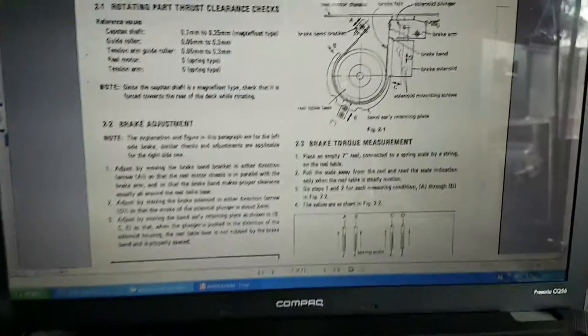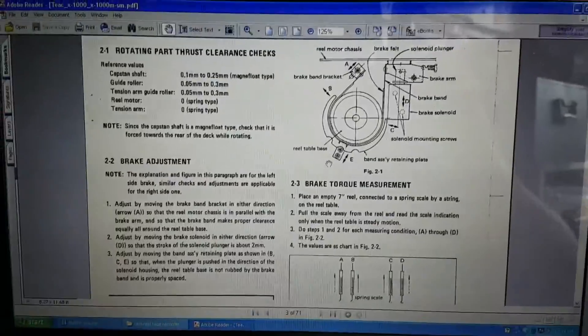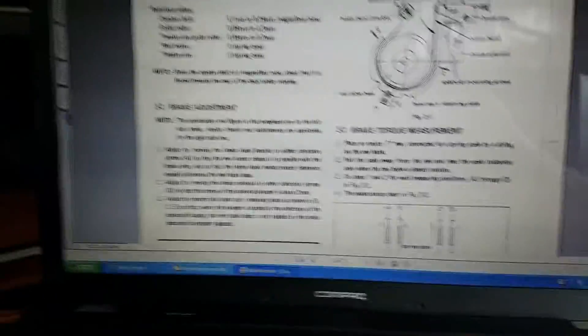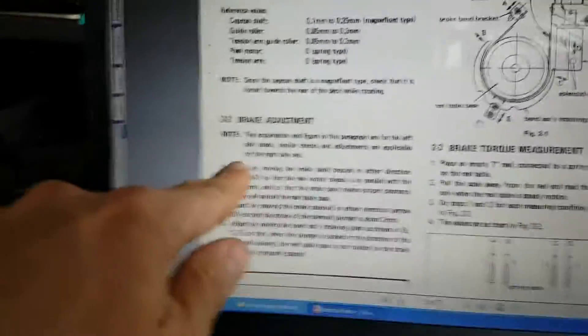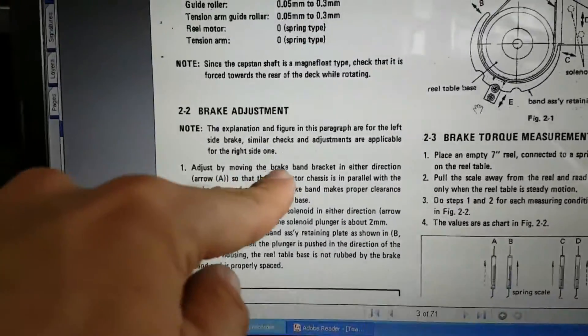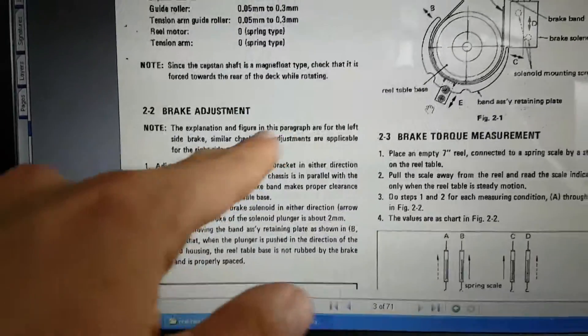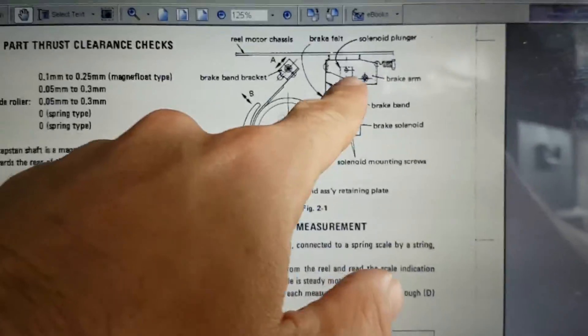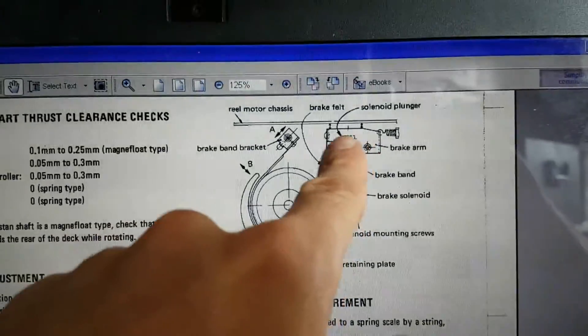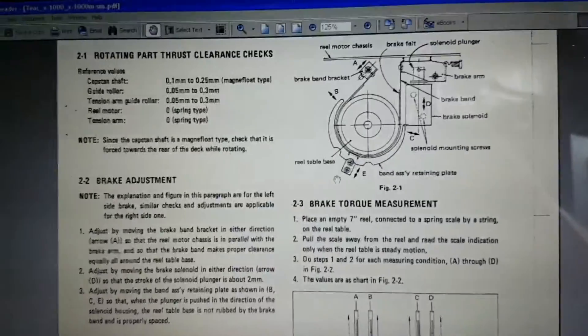So yeah this is the manual and I was able to do number one adjust the brake and bracket so that the brake arm is parallel to the chassis. I've done that.